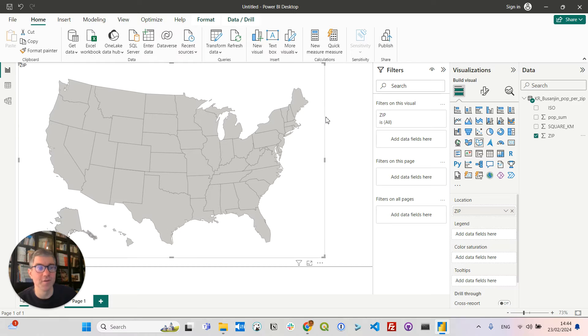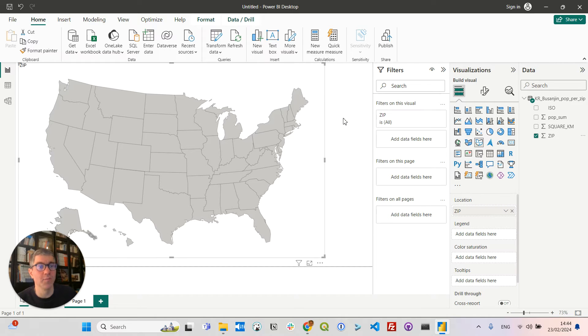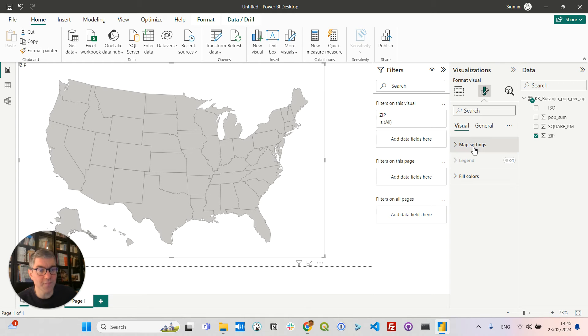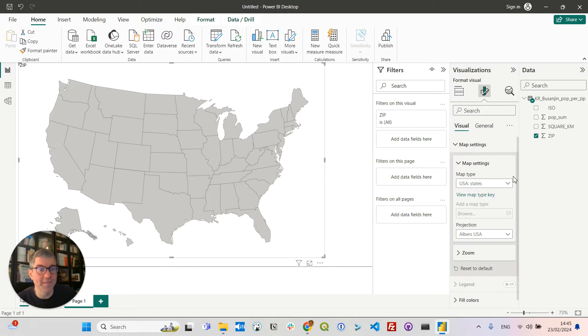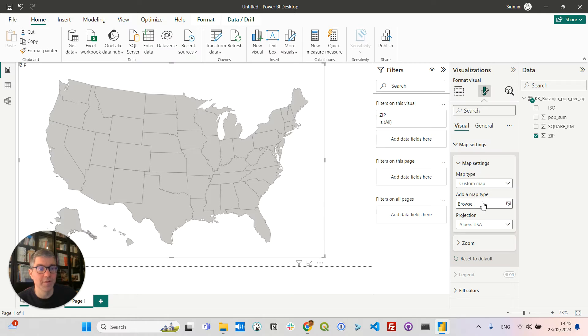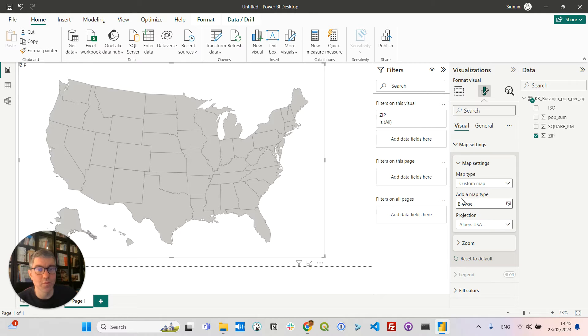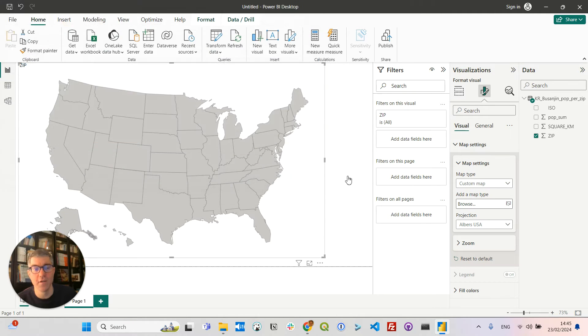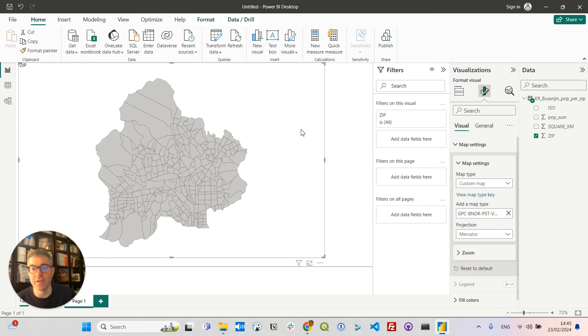So this is in USA. I would like to upload my South Korea polygons. So I will click here on format your visual. Then under map settings, change the map type to a custom map. So I can browse and select my TopoJSON file, open it, and you see now I'm displaying the postal polygons in the Busan province.